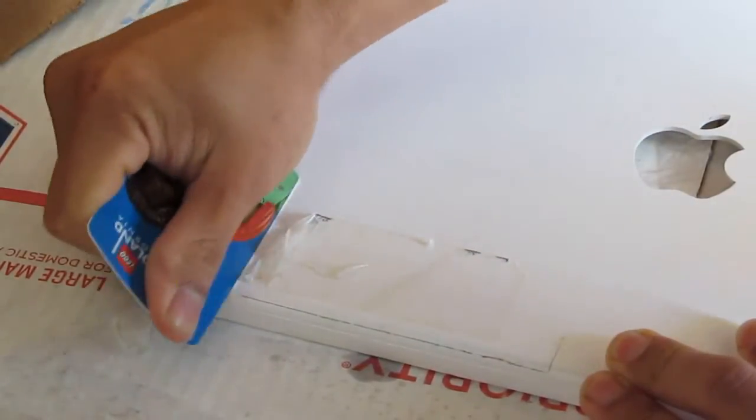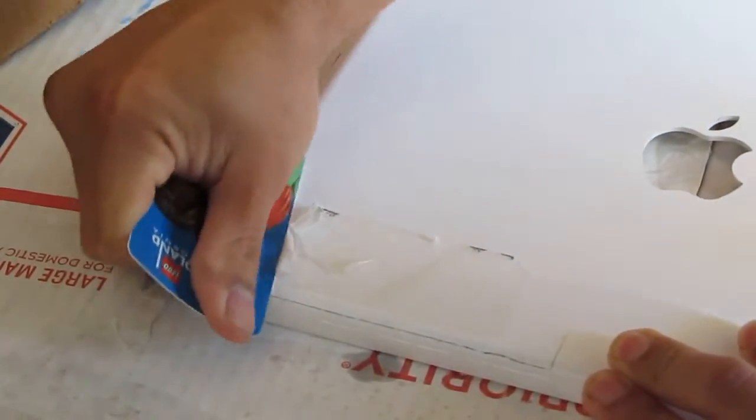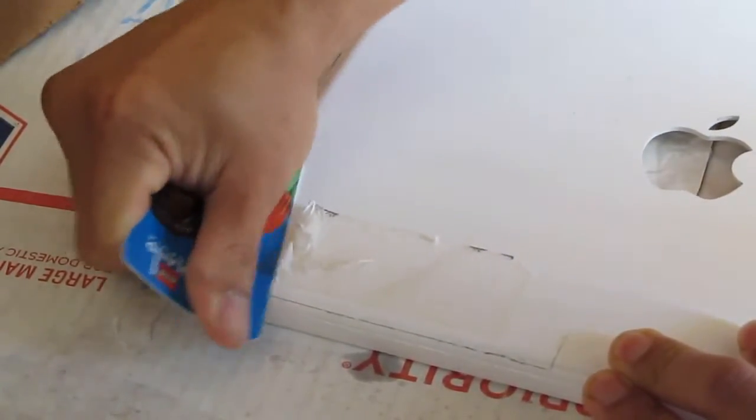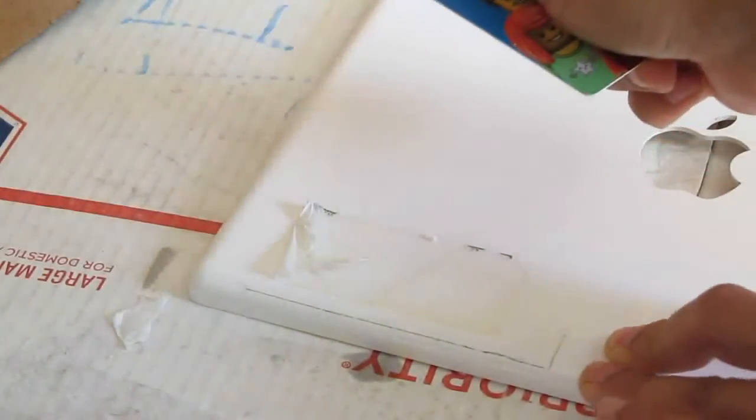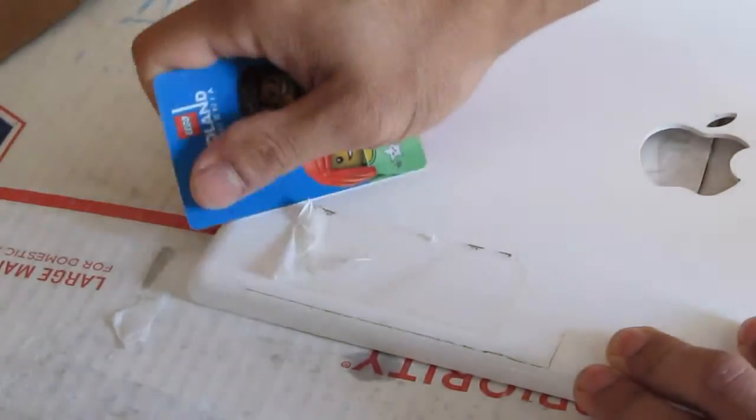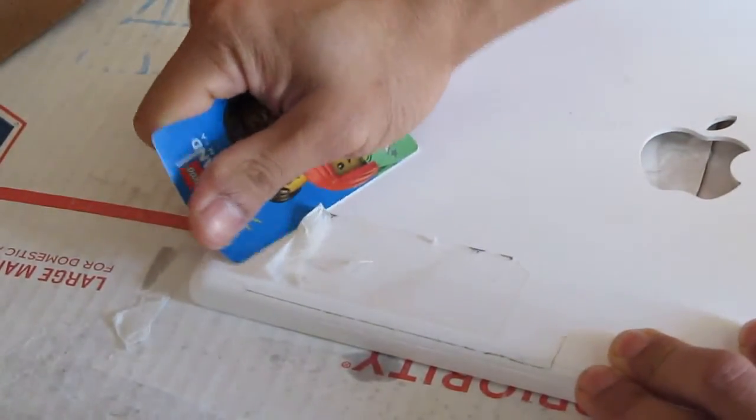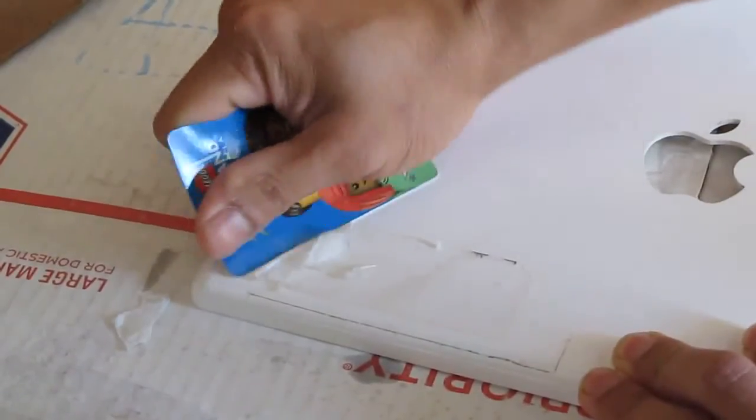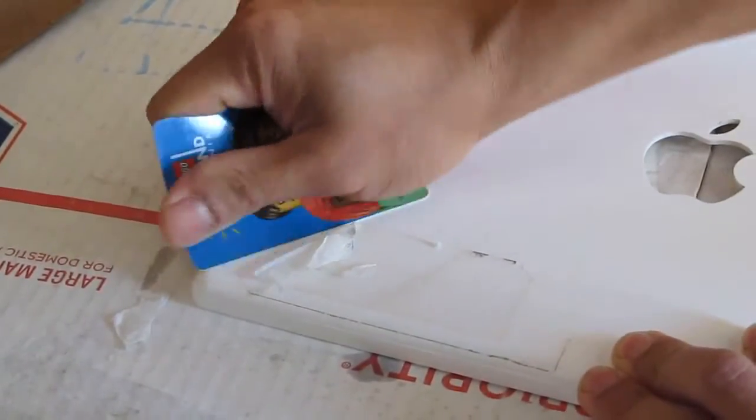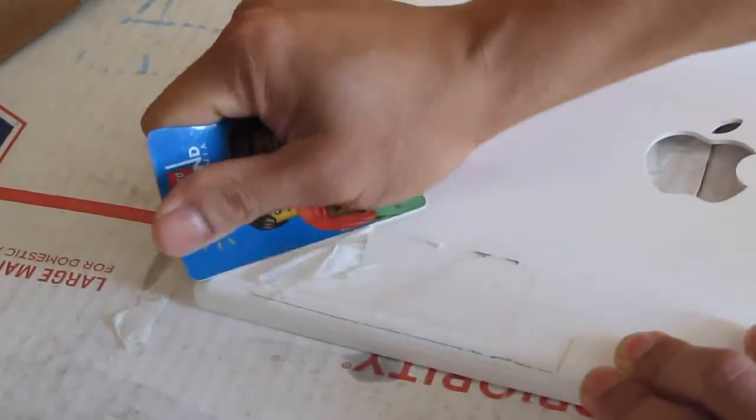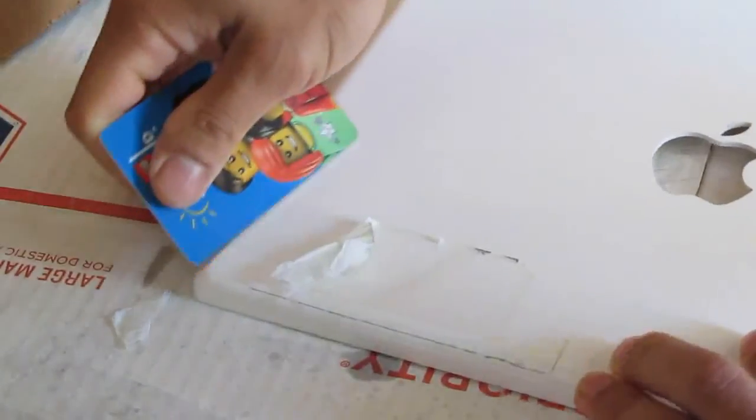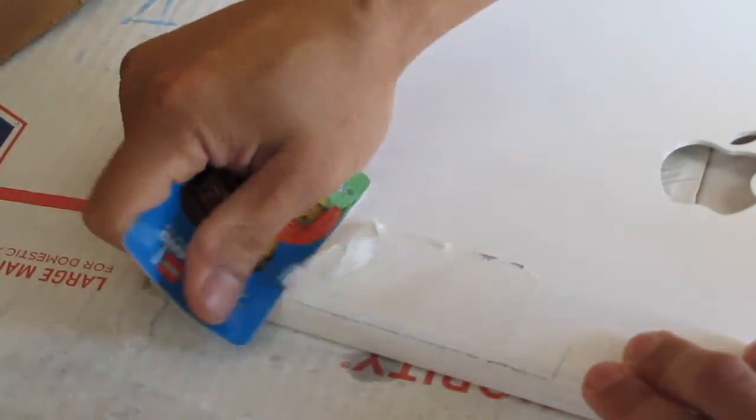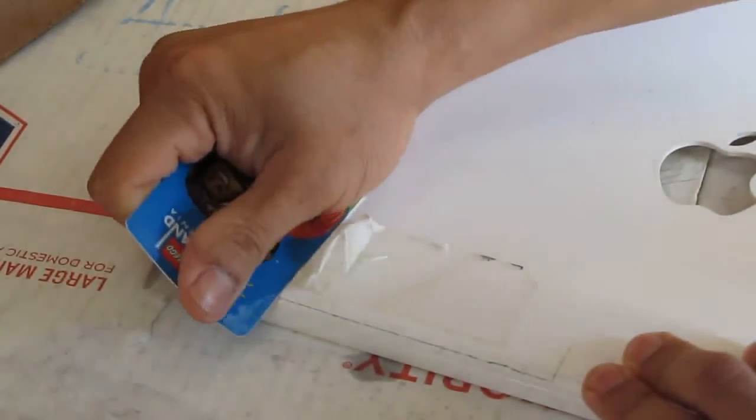Alright. Without the, I mean without the, what is it called? Goo Gone. The Goo Gone. It is going to be tough to do this. Because paper is real tough. Plus the glue is very sticky.